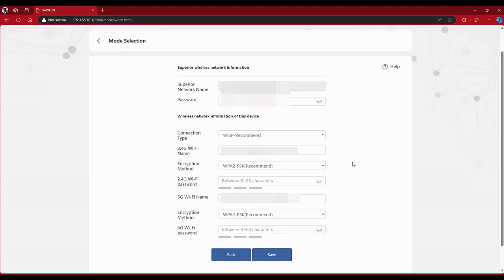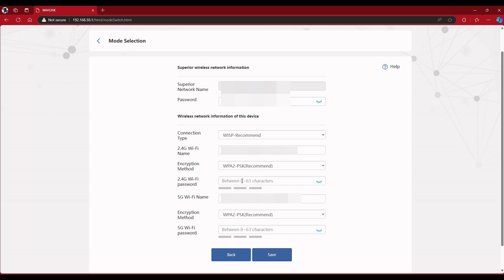And here you enter the password of your main network. You could change the name of this if you want. This is the password which is in order to get the 2.4G, which for me it's going to be the same as this top one.